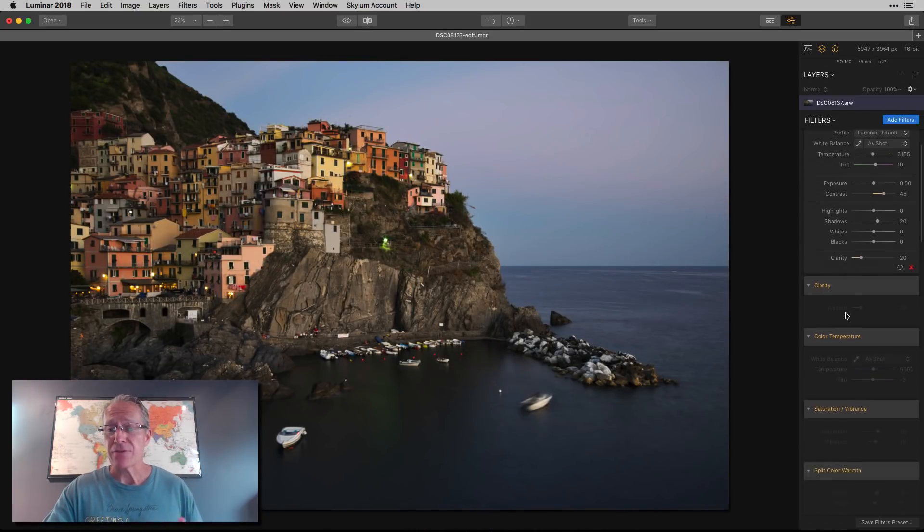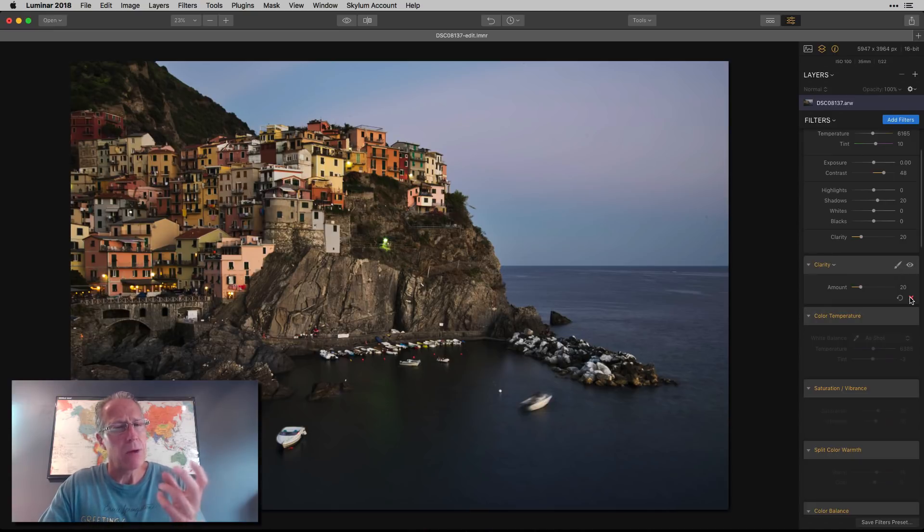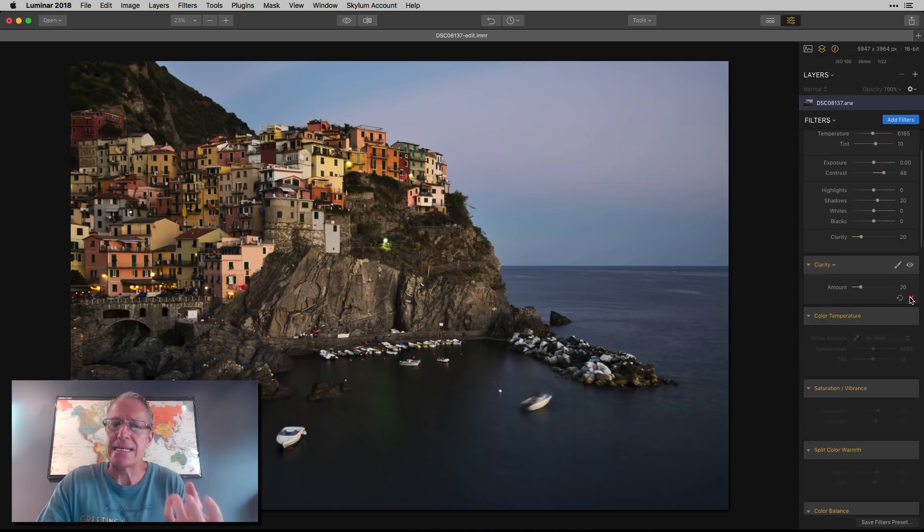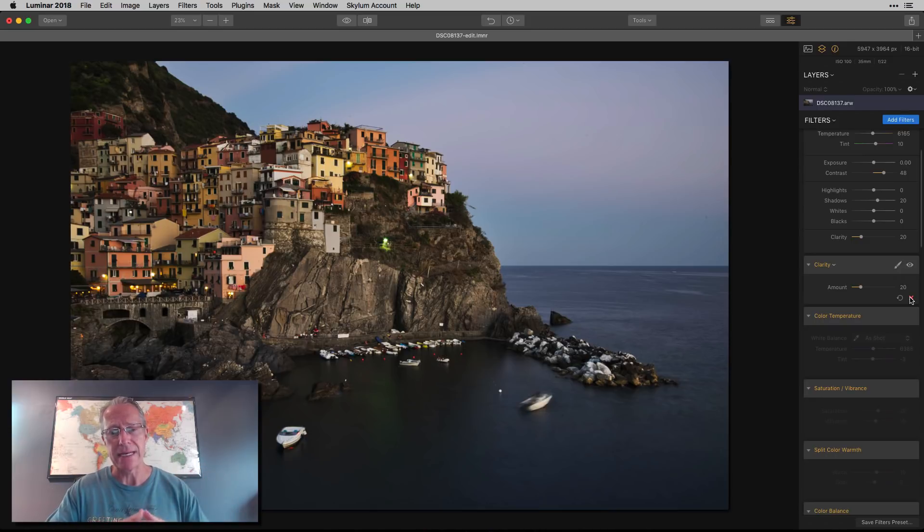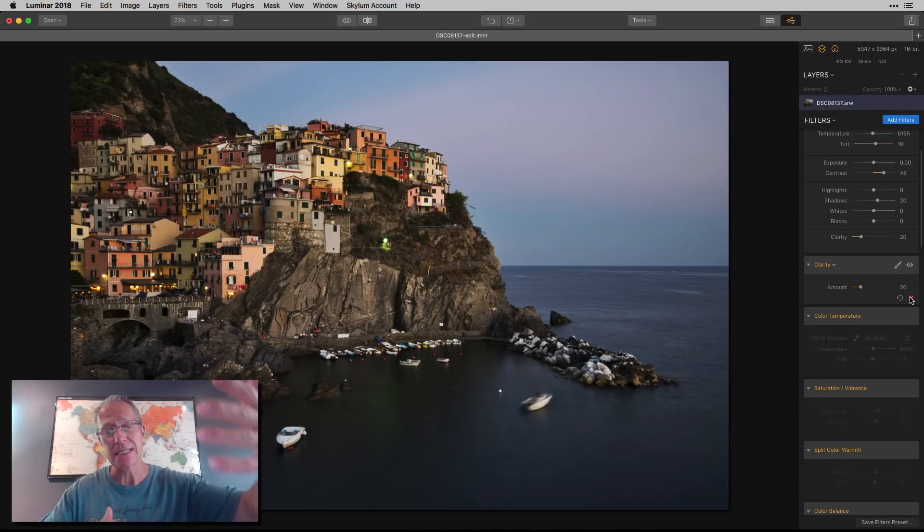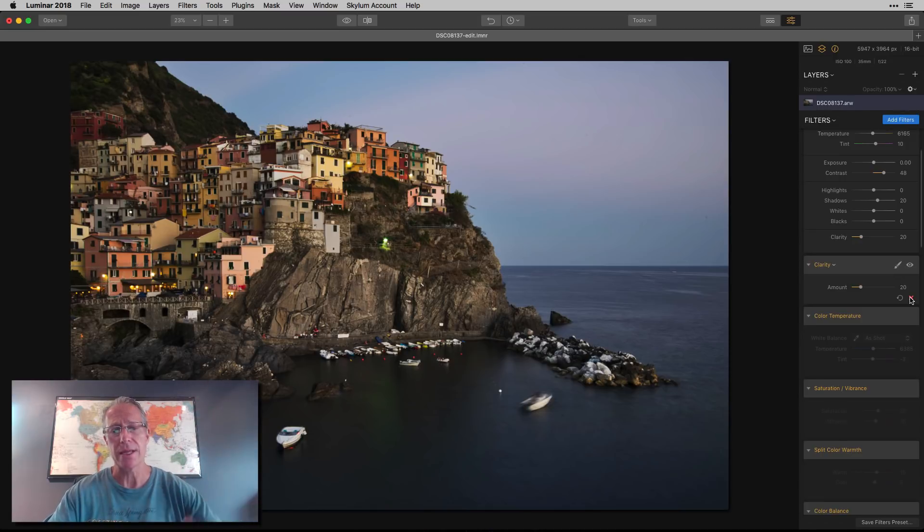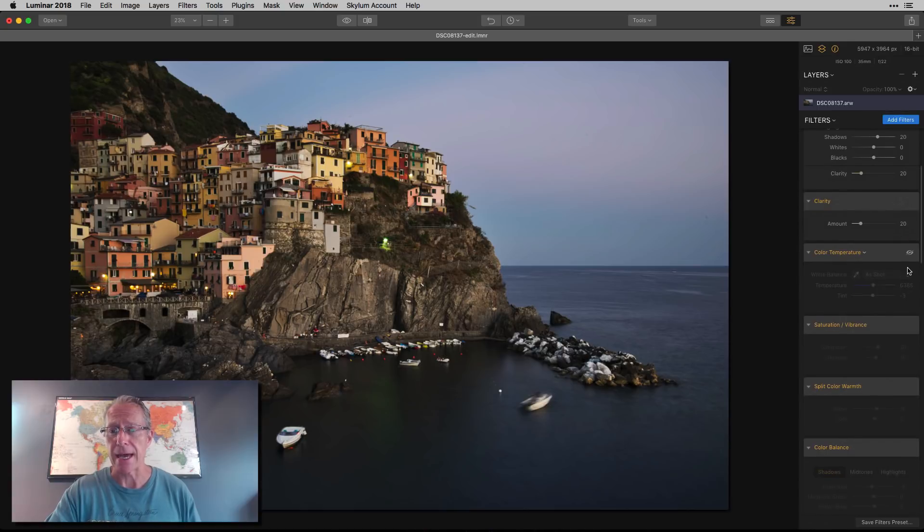After that, I added the clarity filter, bumped that up to give it another little bit of punch. What clarity does is gives it a little bit of depth. Because I was back away from this scene, I want to create a little bit of depth. There's a little foreground, basically an empty sky in the background, and I want to create that sense of depth in the photo, and clarity is good at that.